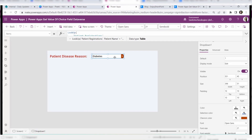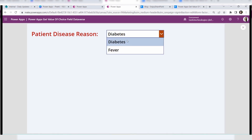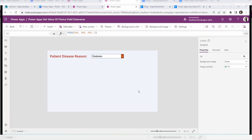Once you apply this code, preview the app and expand the drop down control — you can see the choice values for the specific patient. For example, this patient has two symptoms, diabetes and fever, and they are displayed inside the PowerApps drop down control. In this way we can retrieve and display specific Dataverse choice values from a Dataverse table into PowerApps controls.